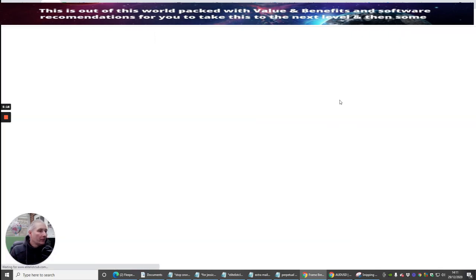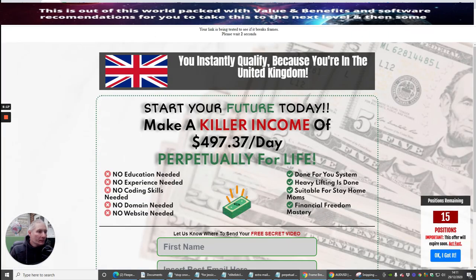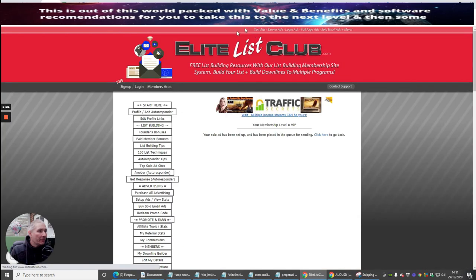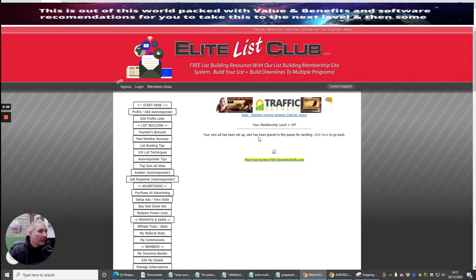What it's going to do is open up. It says your link has been tested to see if it breaks frame. And it says now that your solo ad has been set up and has been placed in a queue for sending. Click here to go back. So that's it. I've released that.